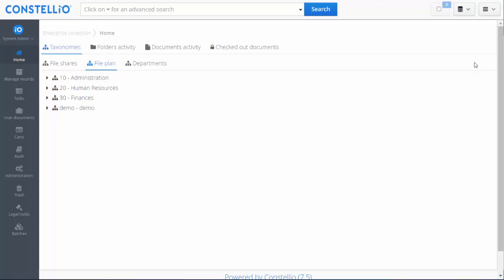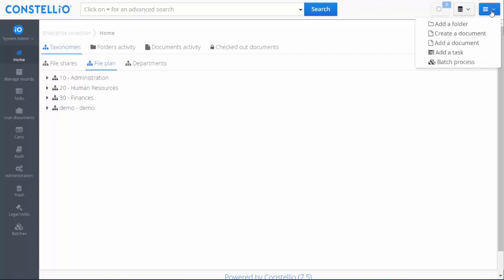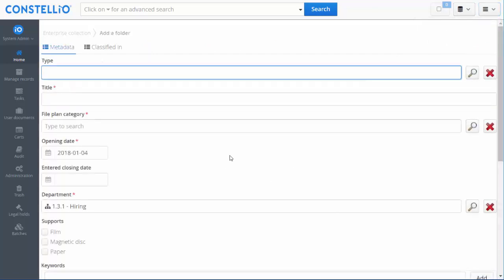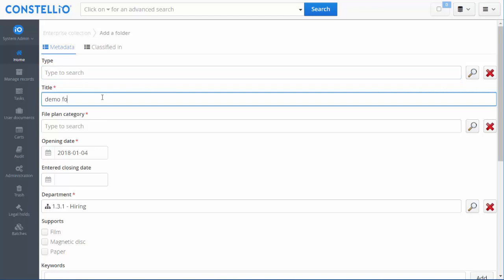To start, we will create folders in Constelio. To create a folder, go to the right and click add folder. All the metadata you see here is customizable — we can customize the form, the fields, and decide if the metadata is mandatory or not. There will be another video explaining how to manage metadata in Constelio.